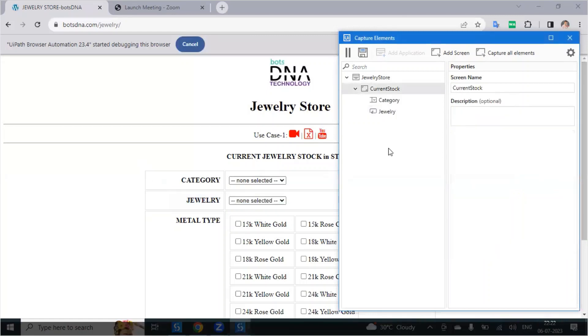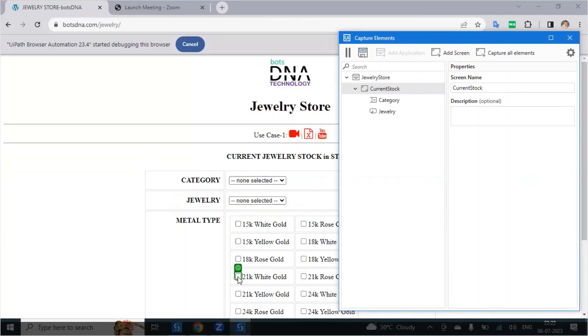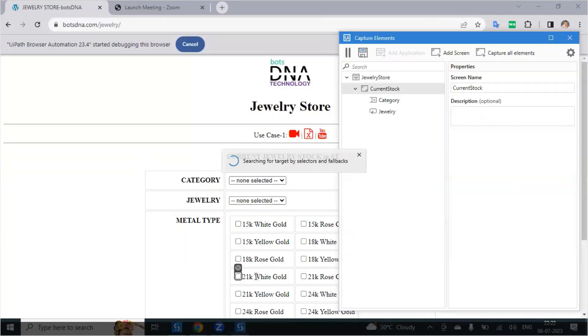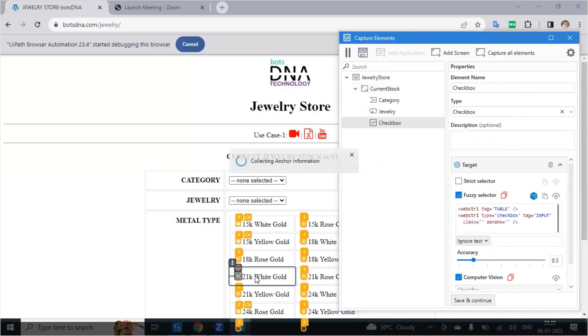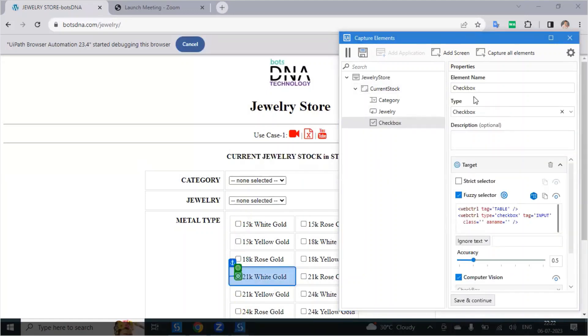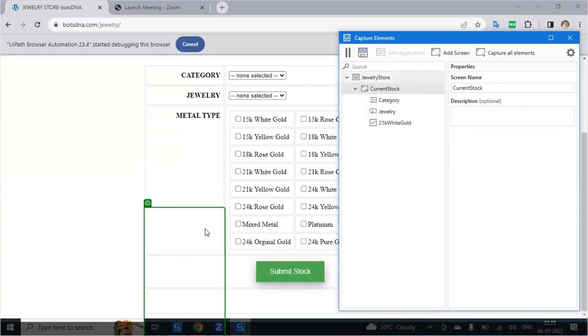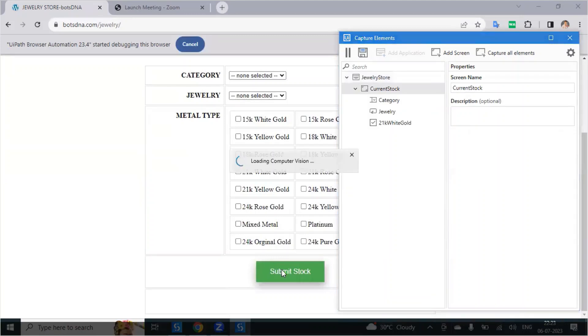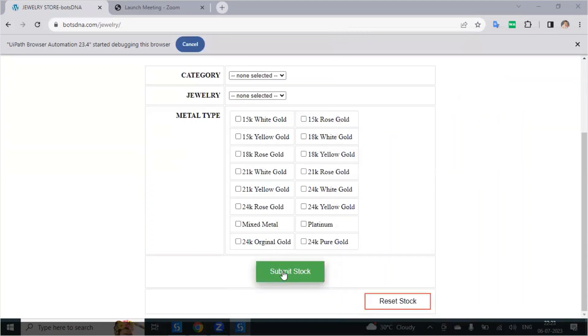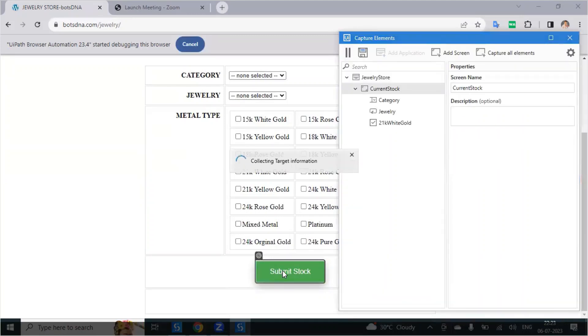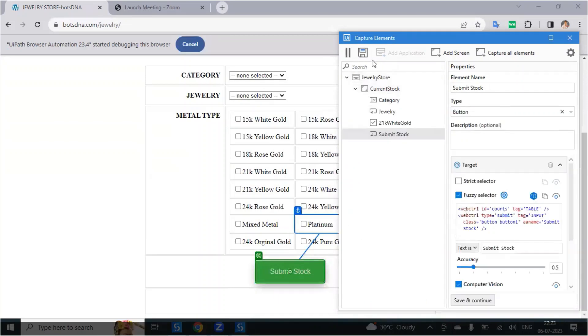After that select any one checkbox. The second anchor and name this checkbox to the 21k white gold. Once everything is completed, check if there are any other things. Select the submit stock. This is the submit stock and click on save.